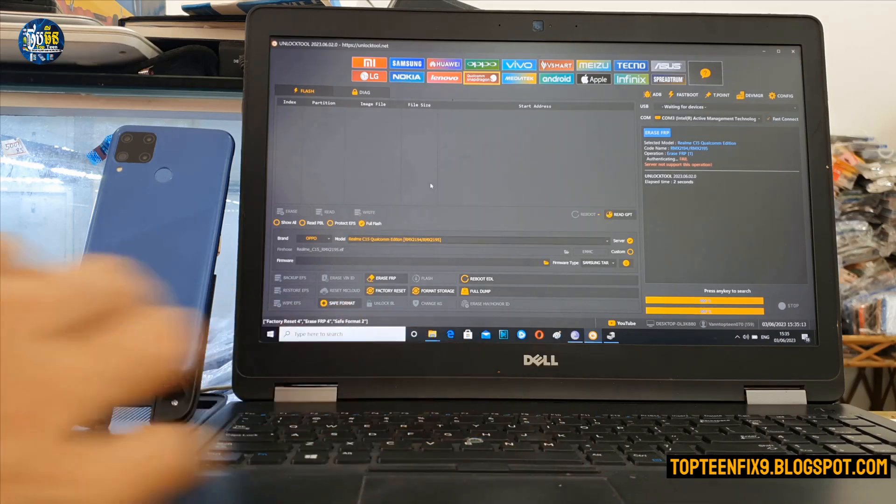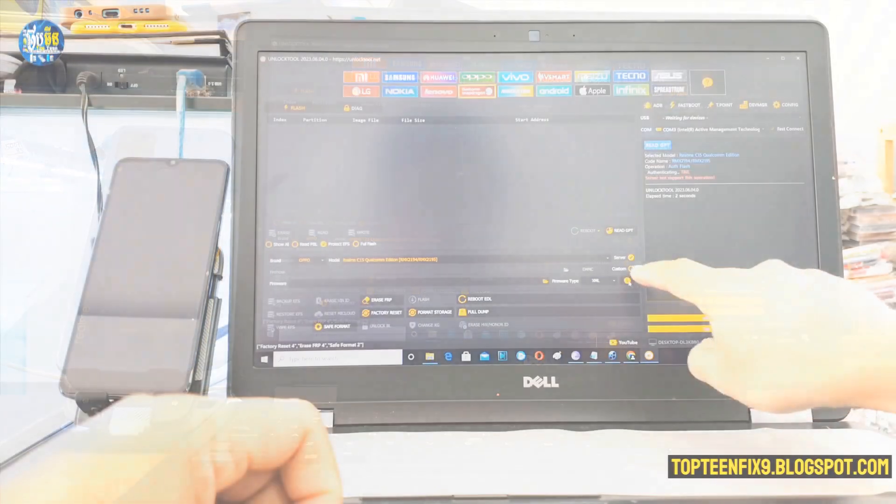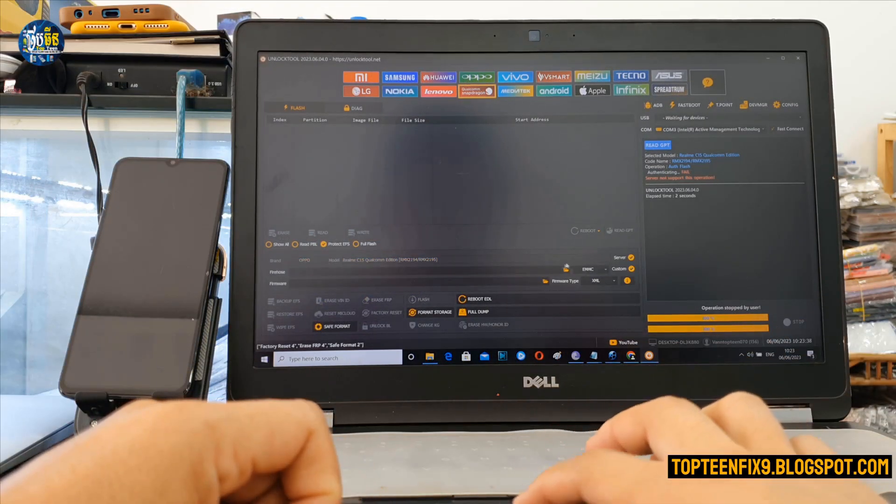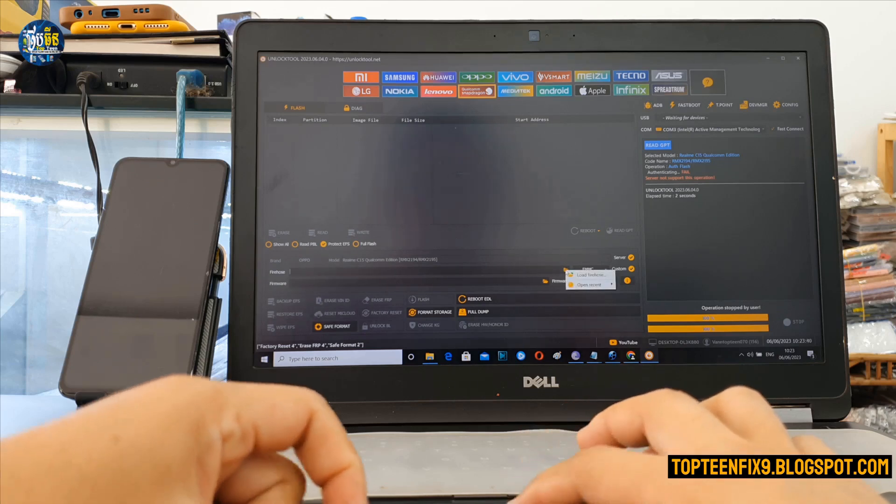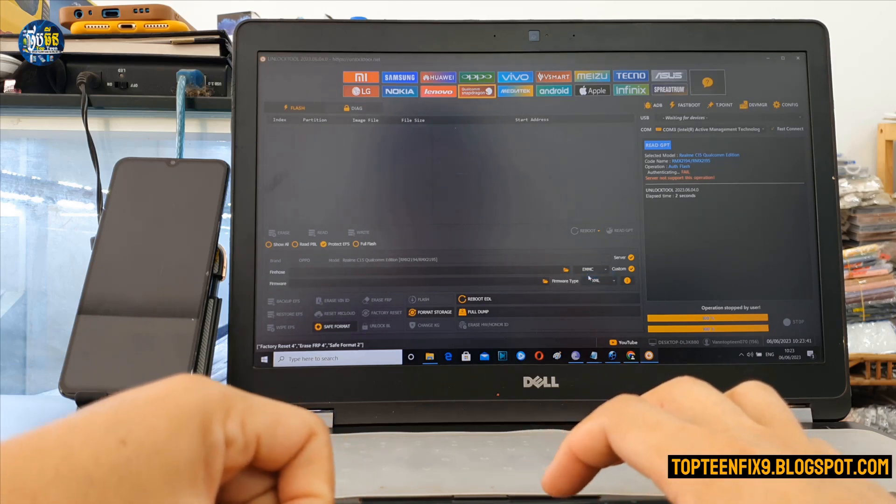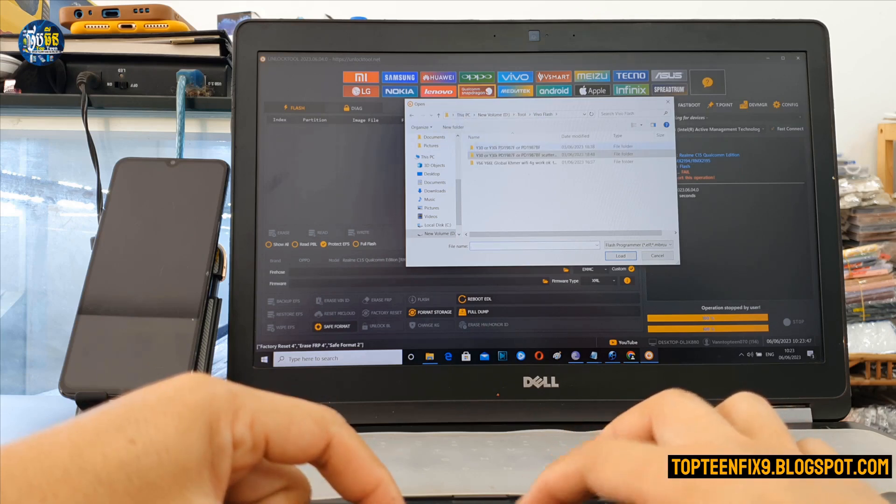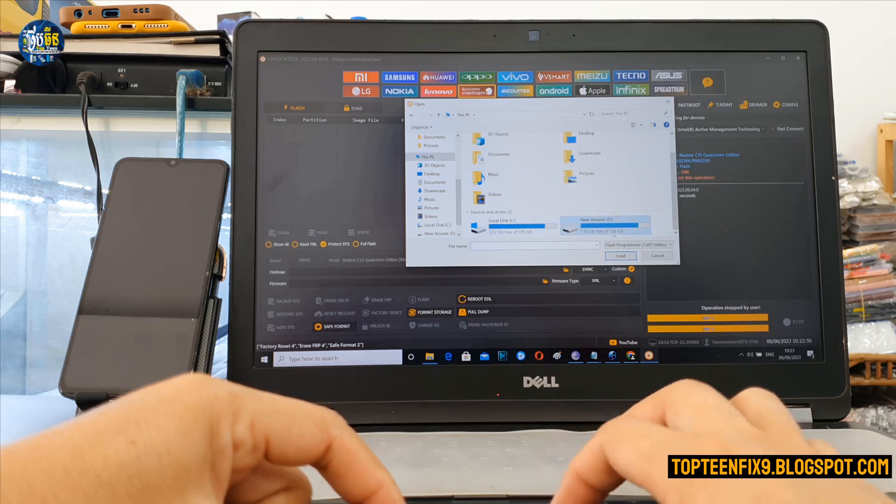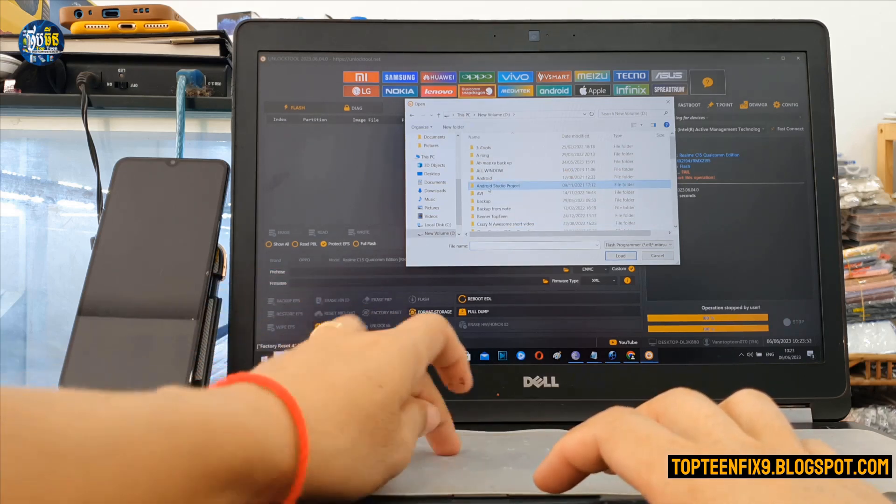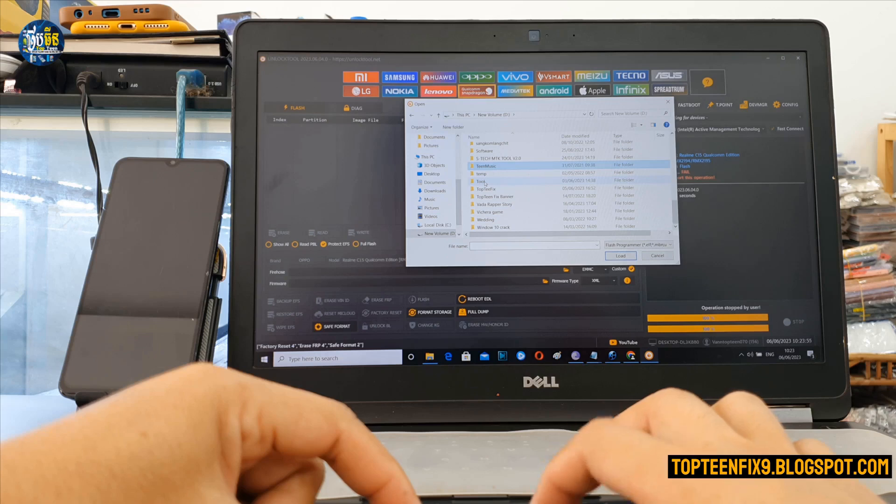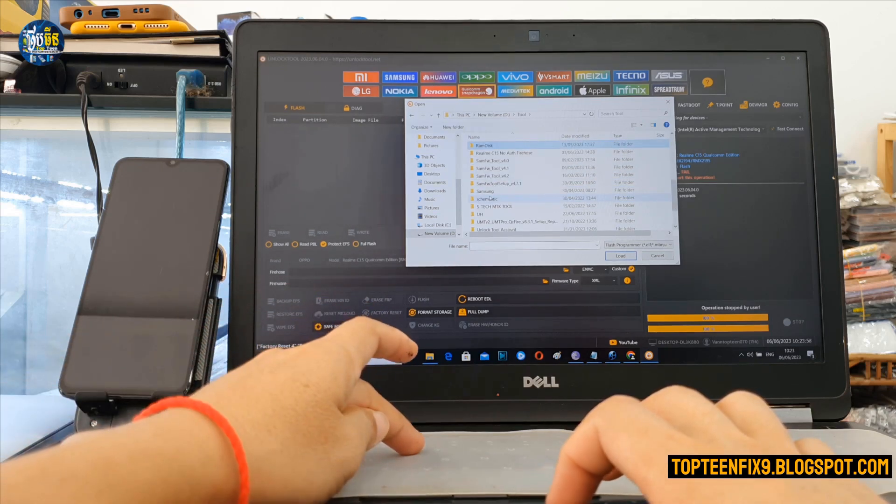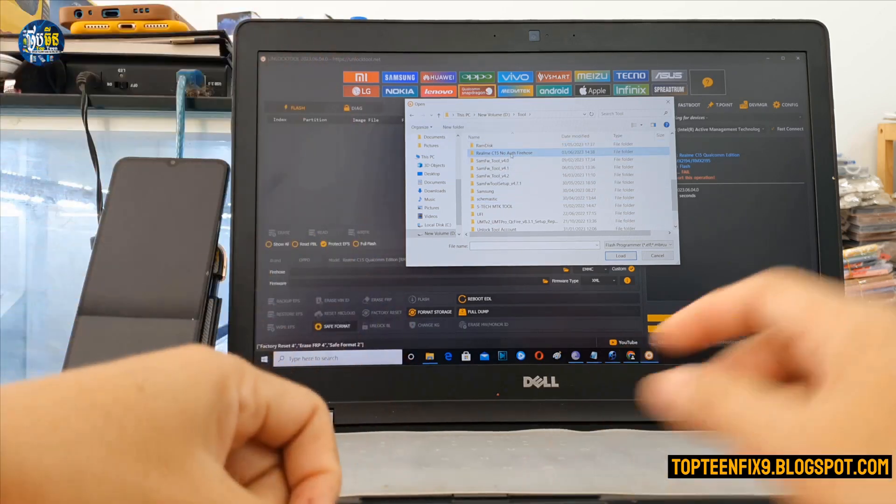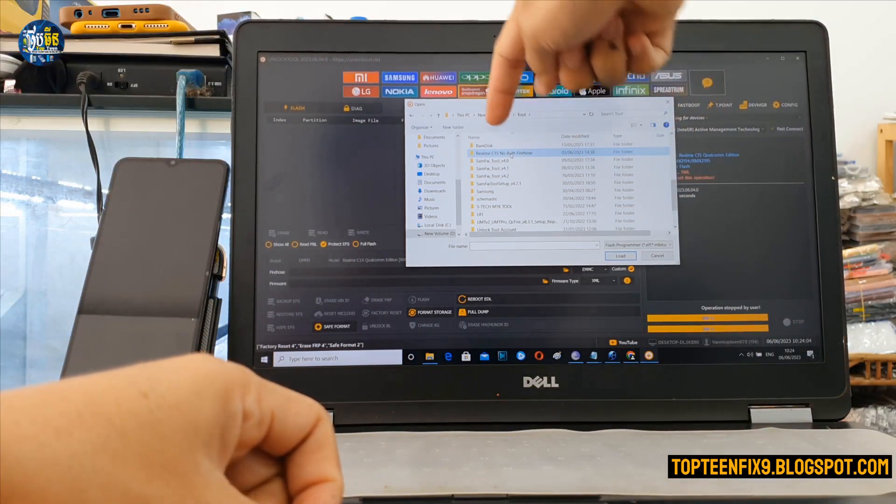But you can also select on custom, select on the folder, select on load, and navigate to the firehouse file. You need to download the file and you can find the firehouse file in my blog at toptenfix.blogspot.com.